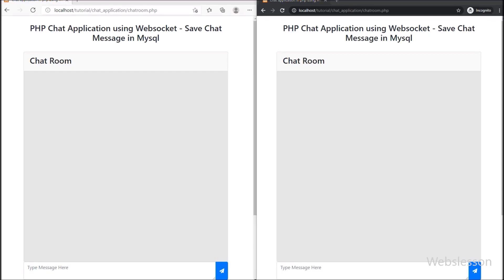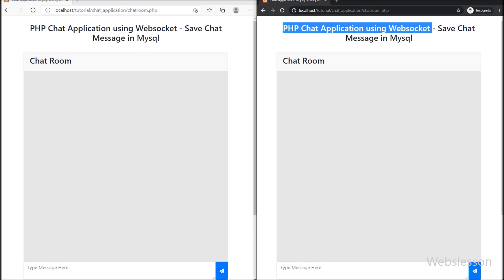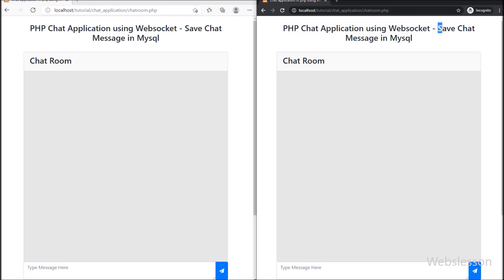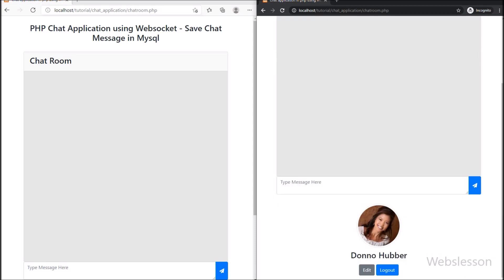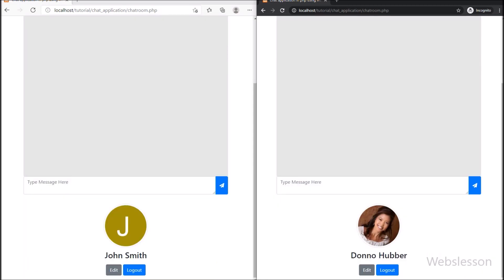Hello friends, in this chat application tutorial part, we will learn how we can store chat messages in a MySQL database by using PHP with the Ratchet WebSocket library.